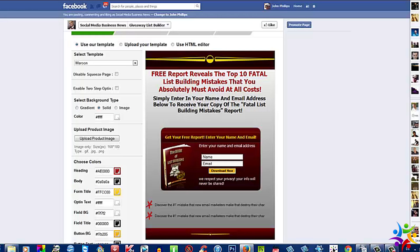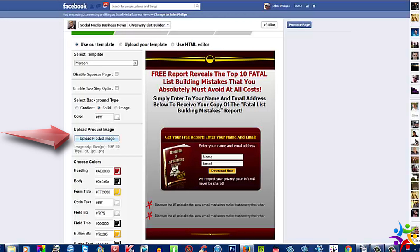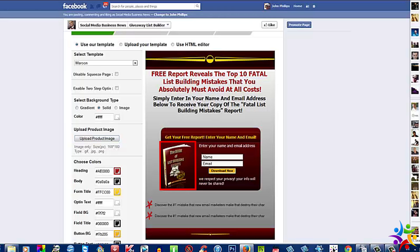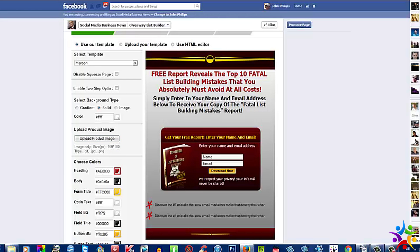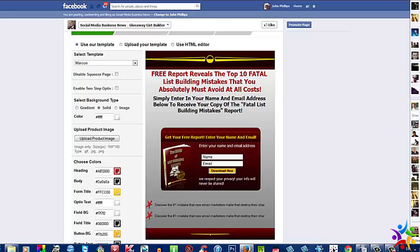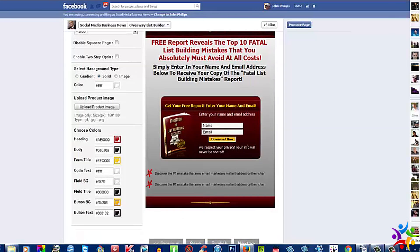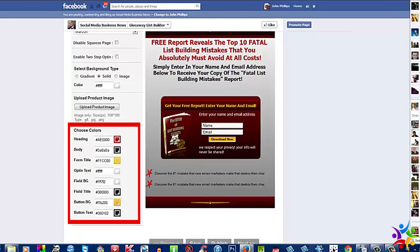Now we'll move on to this button here, Upload Product Image. Obviously this is your product image — you would just upload your image, 160 by 180, and presto you would have in there your own e-book or PDF, or whatever product you're offering. All these buttons here are obviously the ones I've just talked about for choosing all your colors.